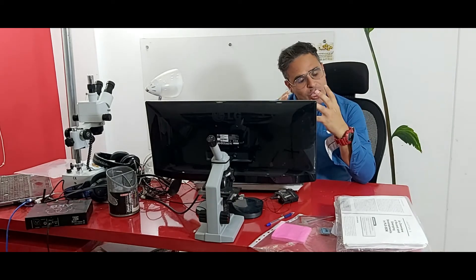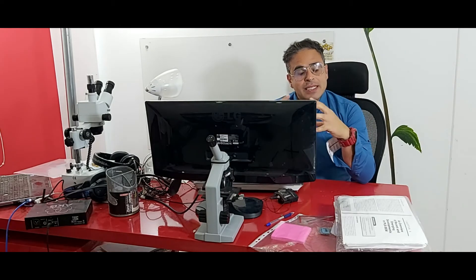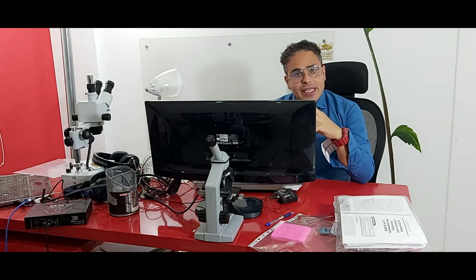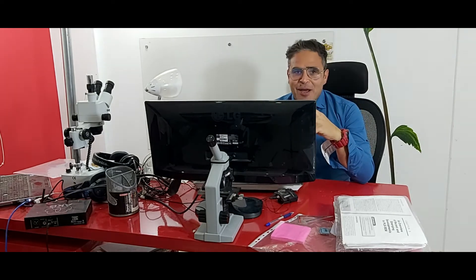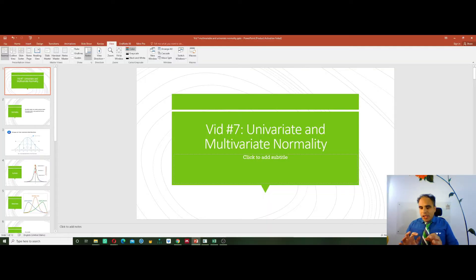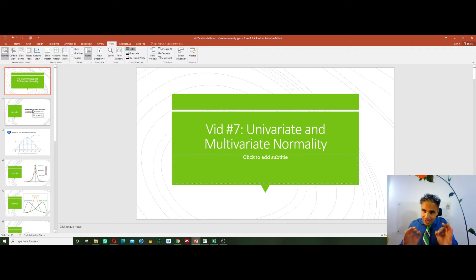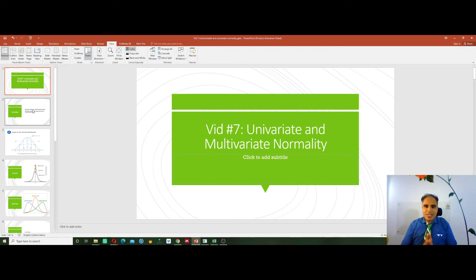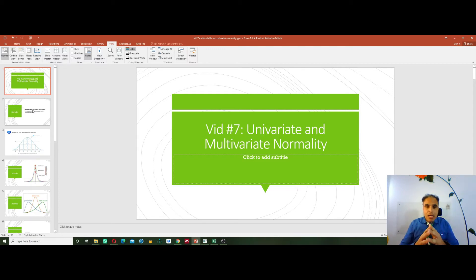Let's move into the computer applications now, into SmartPLS, and see how we can address the normality or check for the univariate and multivariate normality of our data. If you intend to use SmartPLS, univariate and multivariate normalities of data do not matter. So whether your data is normal or not normal — the distribution of your data around the mean — you can still use SmartPLS.